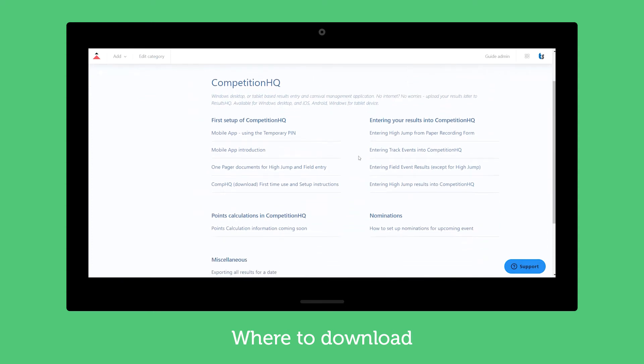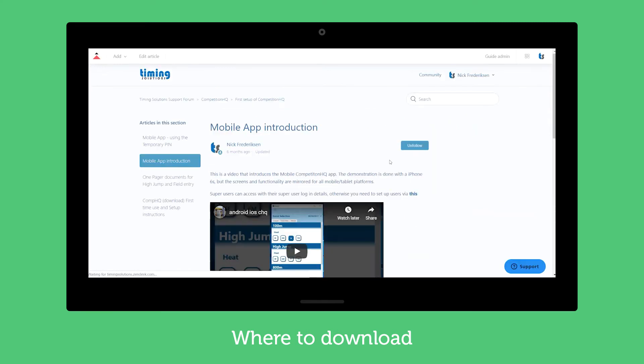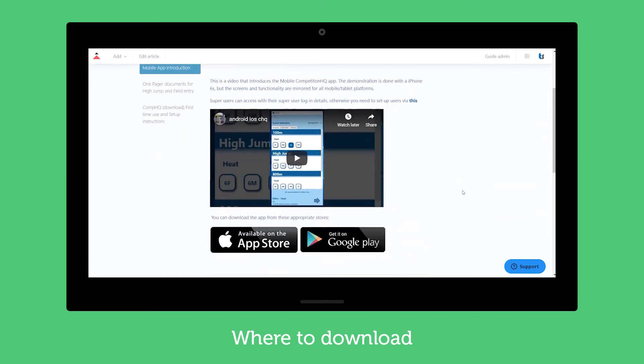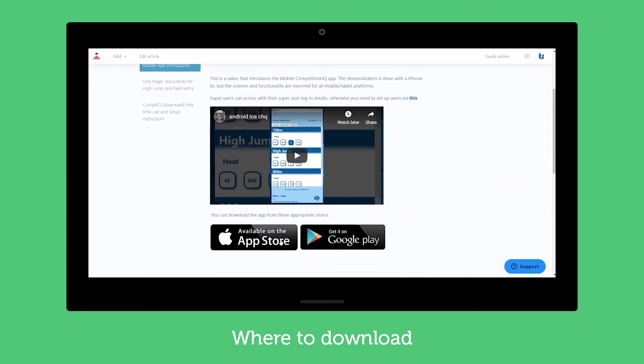There's a variety of help topics and we're going to the mobile app introduction. This has a bit of a video but down below I've got a couple buttons here.